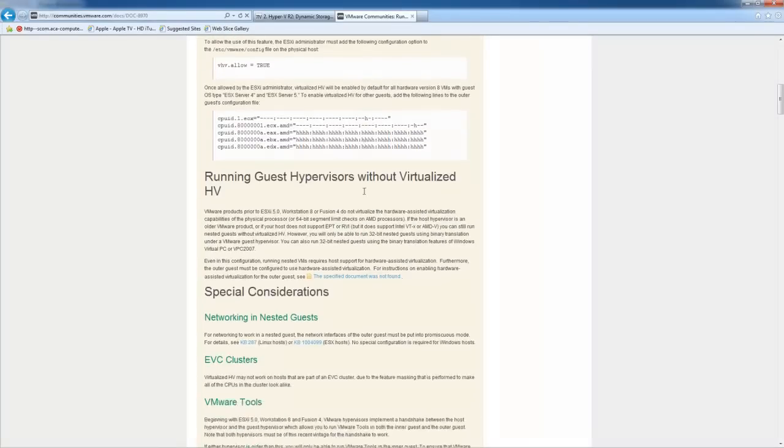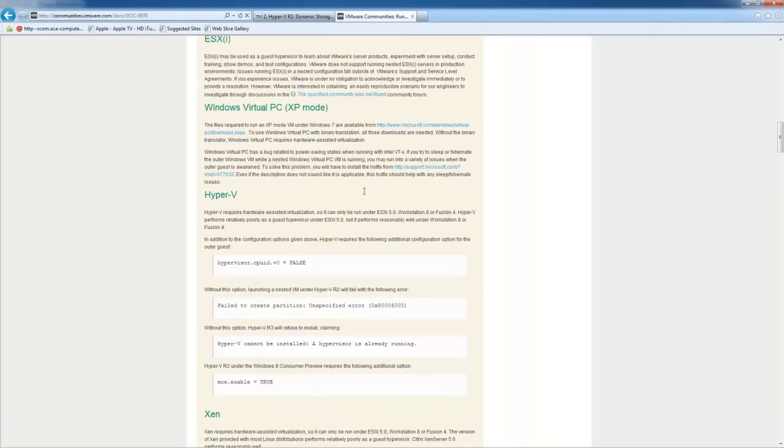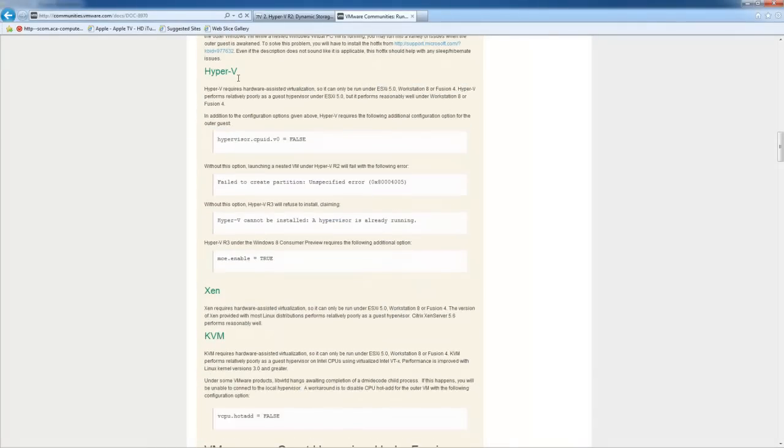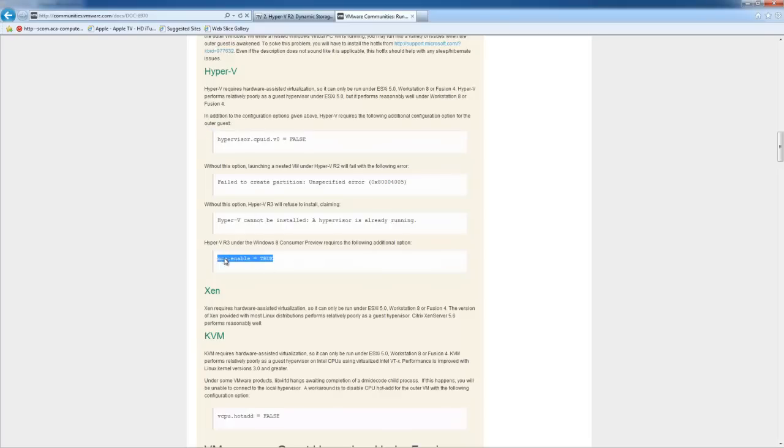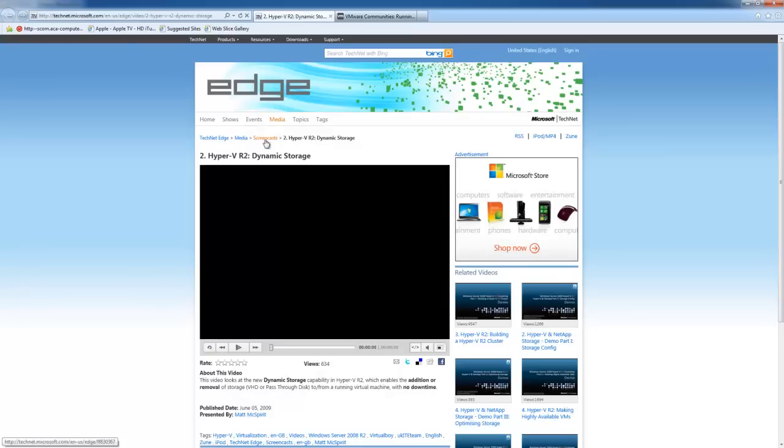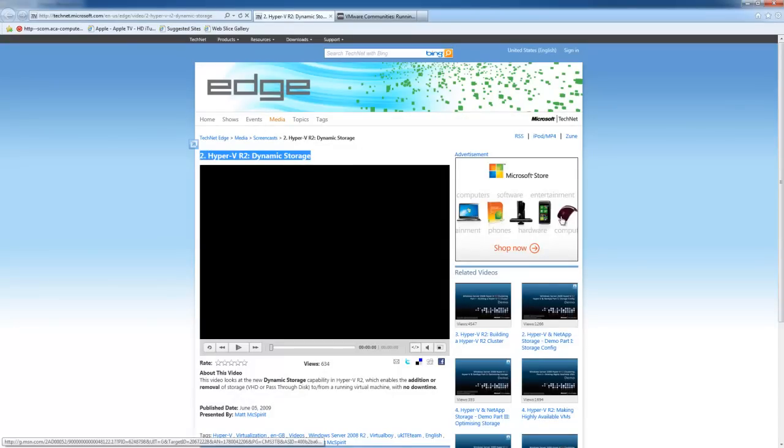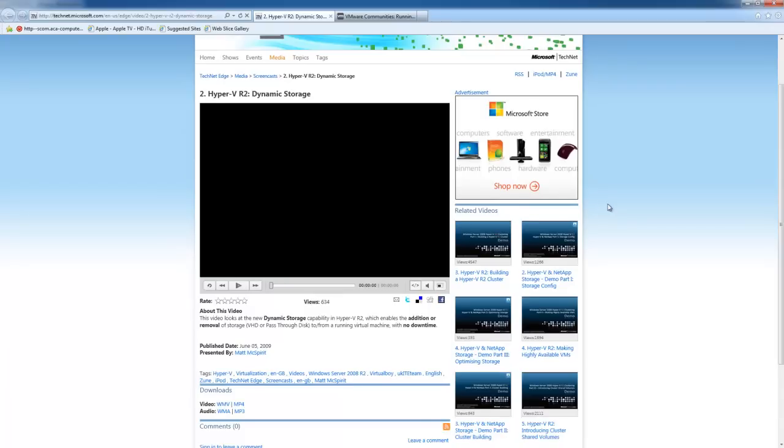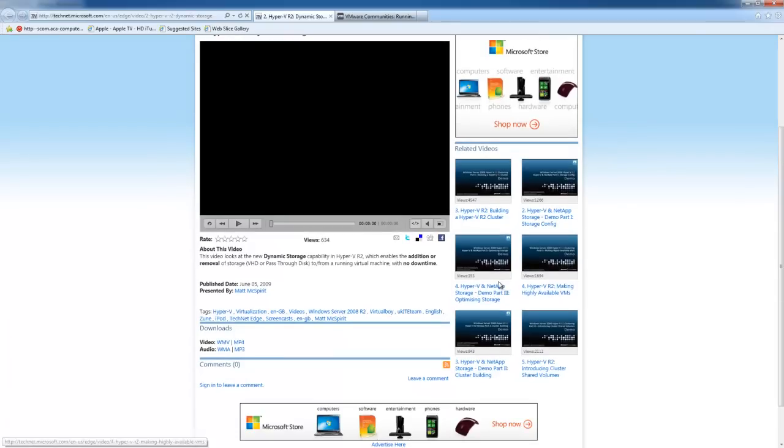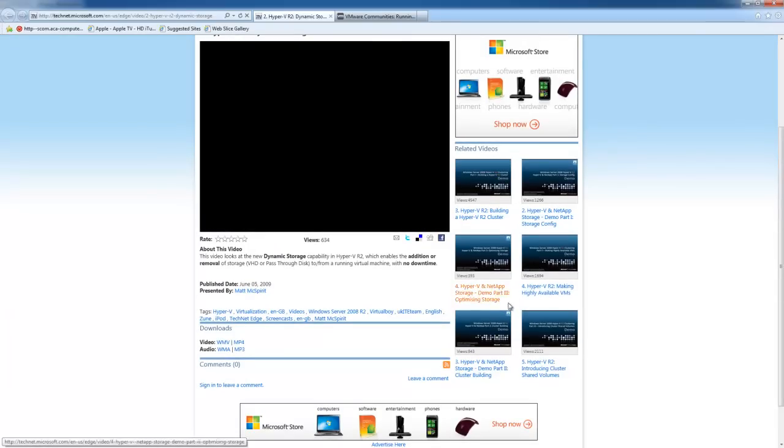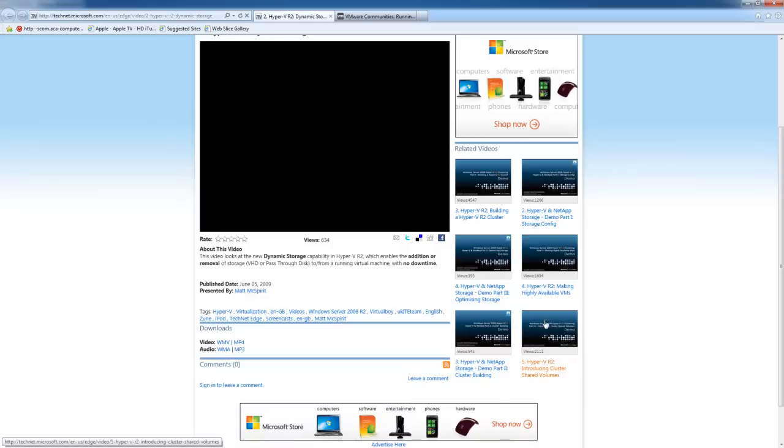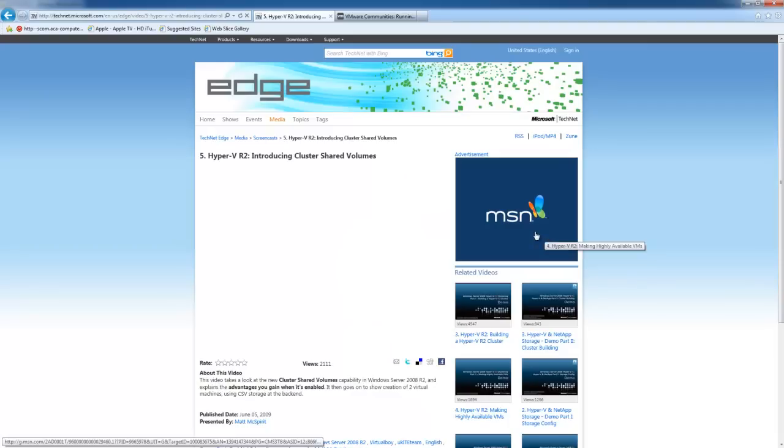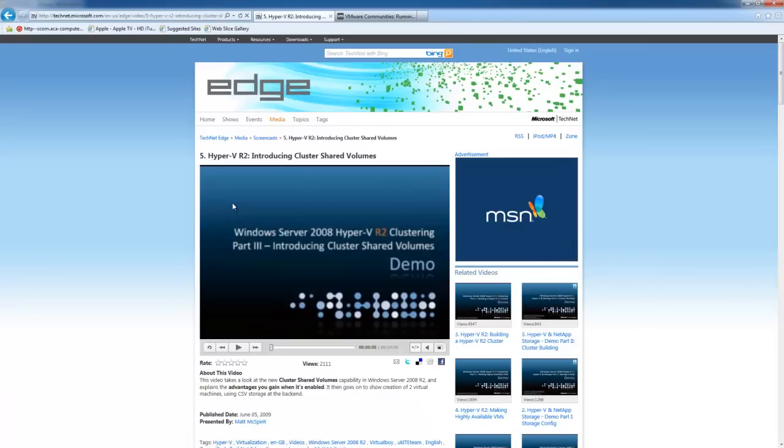Alright, so on the VMware support forum, you'll notice to support Hyper-V, you have to add a couple strings to the VMX file. I'll give you the link to this later. And if you do a Google search for Hyper-V version 2 dynamic storage, you will see a handful of videos on this topic that were very useful in helping me set up my Hyper-V cluster.